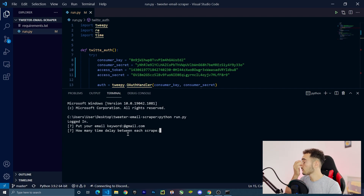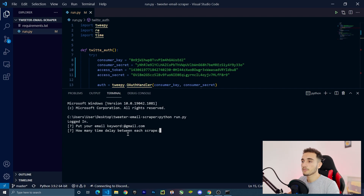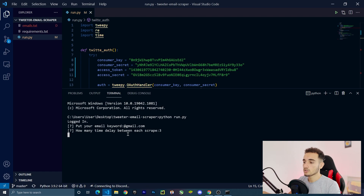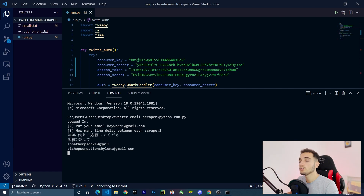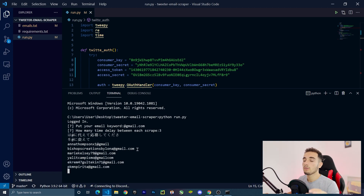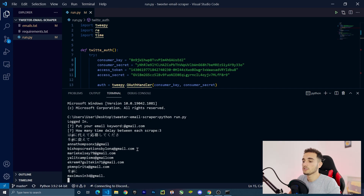I'll type '@gmail.com' since it's the most popular. Then it asks how many seconds of time delay you want between each scrape. I recommend 10 to 20 seconds to avoid hitting Twitter API rate limits. I'll put just 3 seconds to show you how it works faster. Press Enter and it will start scraping tweets, extracting only the emails, and saving them to the emails TXT file.